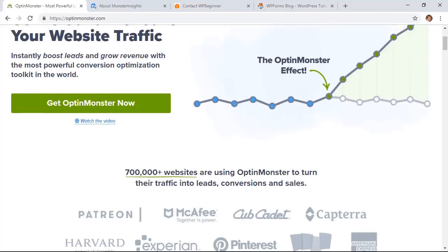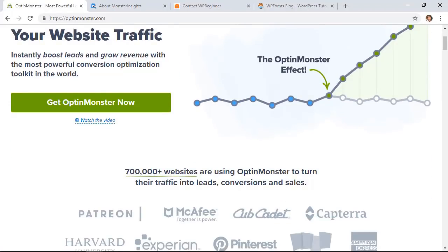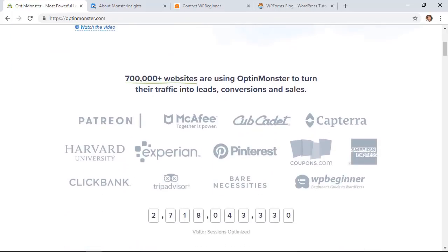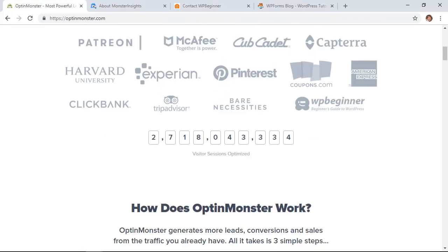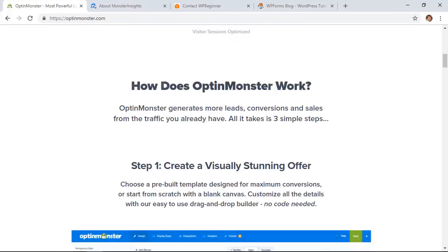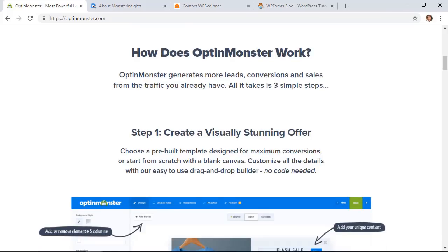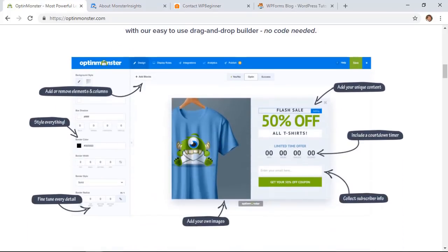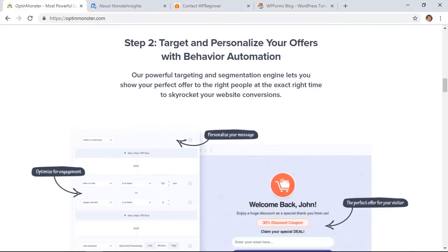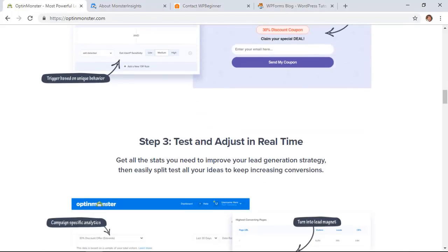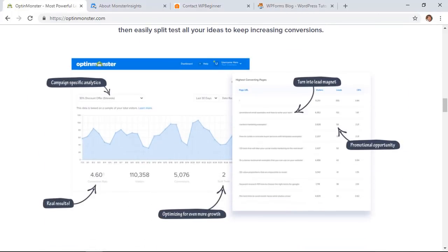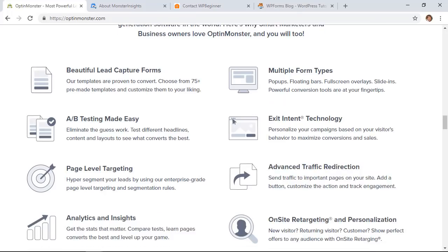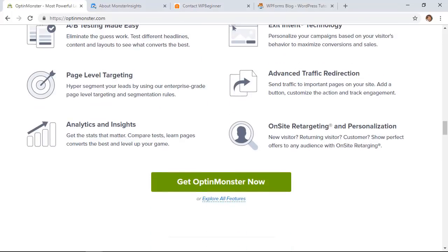If they need more information, then they can scroll down and see all the other customers that have been helped from this, exactly what can be done with an OptinMonster Optin, all the features and benefits that the user will get.